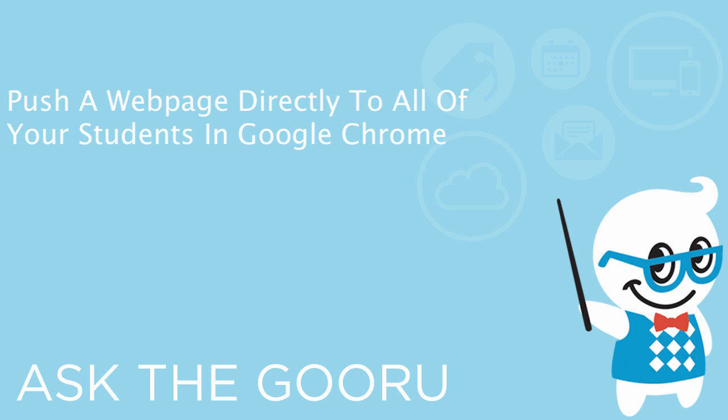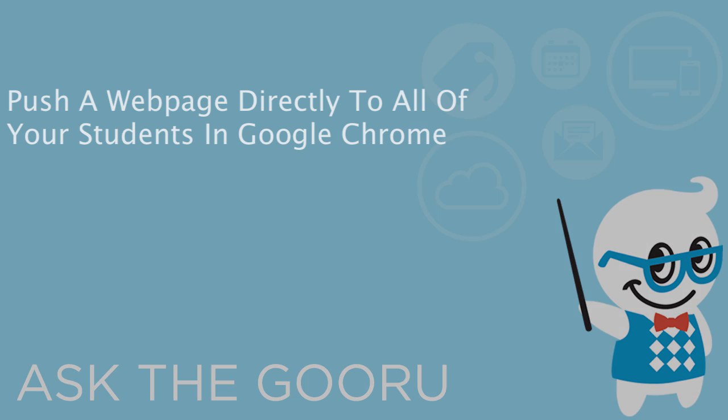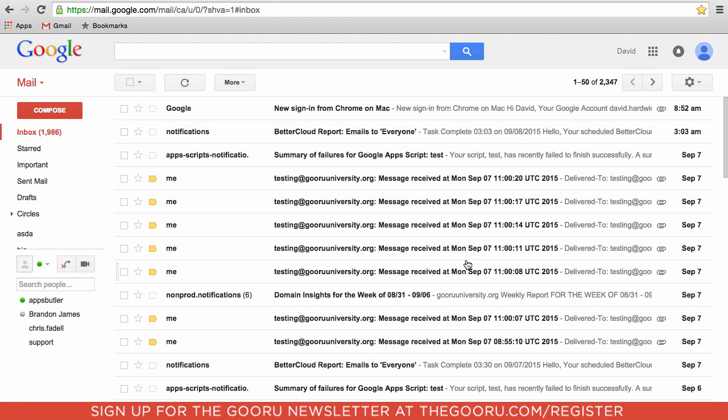Welcome back to the Guru. Today I'm going to show you a really cool new update that allows teachers in Google Classroom to push a website to all of the users in their class. So if you want all students to go to the same website, rather than send them a link and hope they click it, or write a URL on the board and pray they type it correctly, you can just click a button and the website will pop up in Chrome right in front of them.